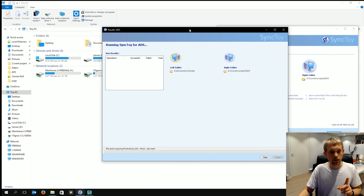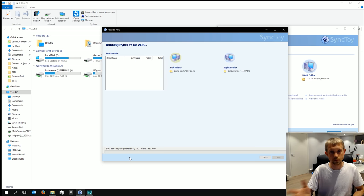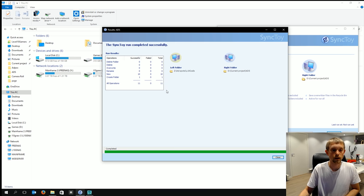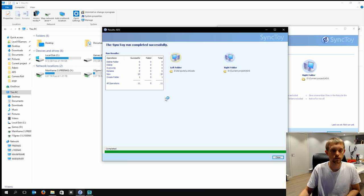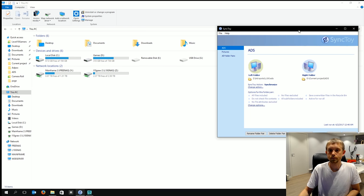You can see it's going rather quickly and we'll skip to when this is done and there we have it it's now finished. It says here everything was successful zero fails and of course totals. So go ahead and close this.